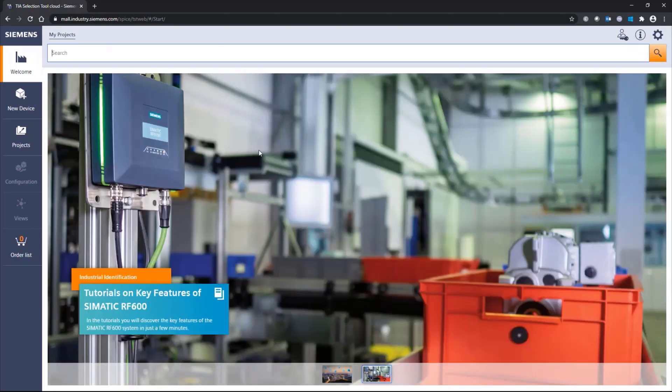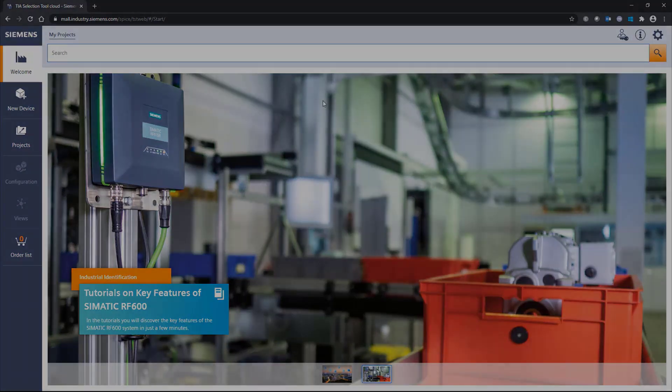Thank you very much for watching the video. And good luck using selection tool.